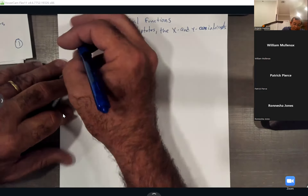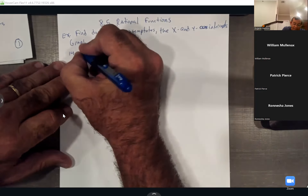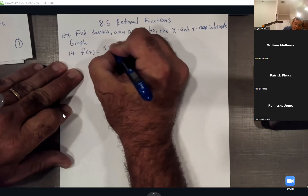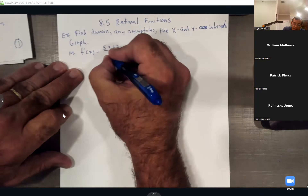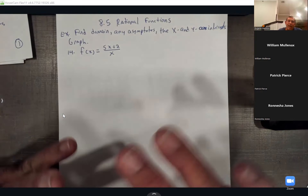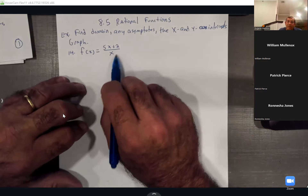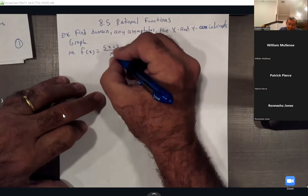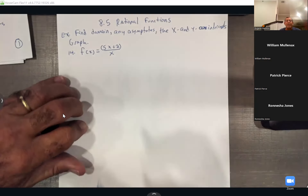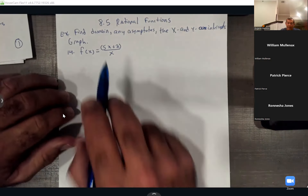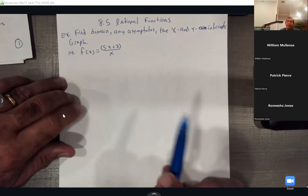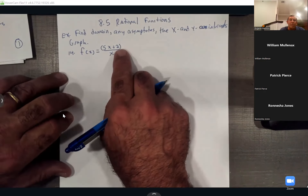For number 14, the function is f(x) = (5x + 2) / x. Y'all have calculators, so if you were to graph these on the calculator, anytime you have more than one term in the numerator, you have to put those in parentheses. Same goes if the bottom has more than one term — put it in parentheses also.